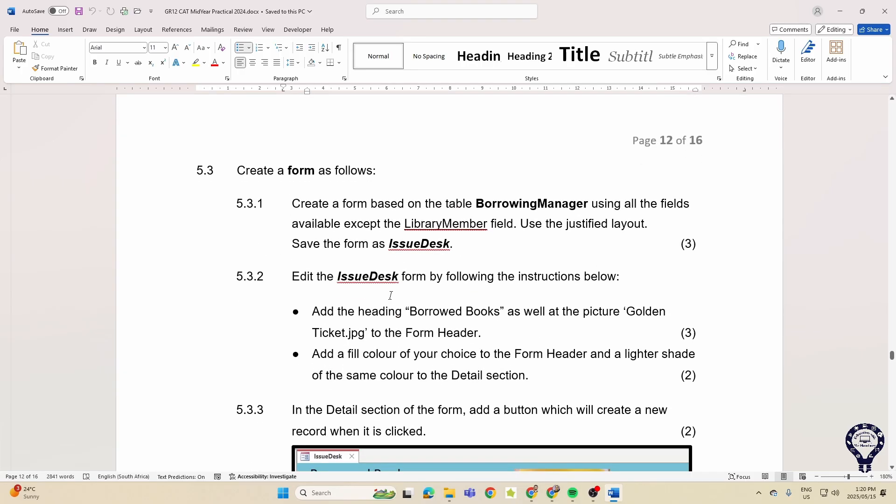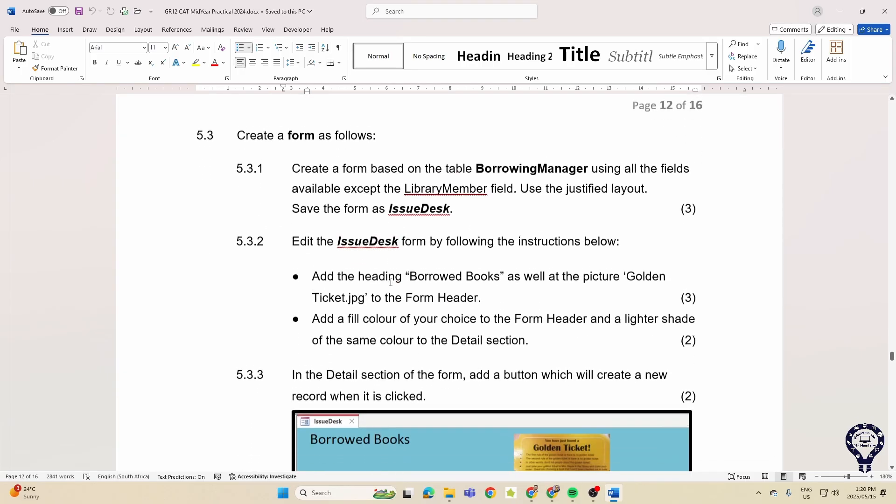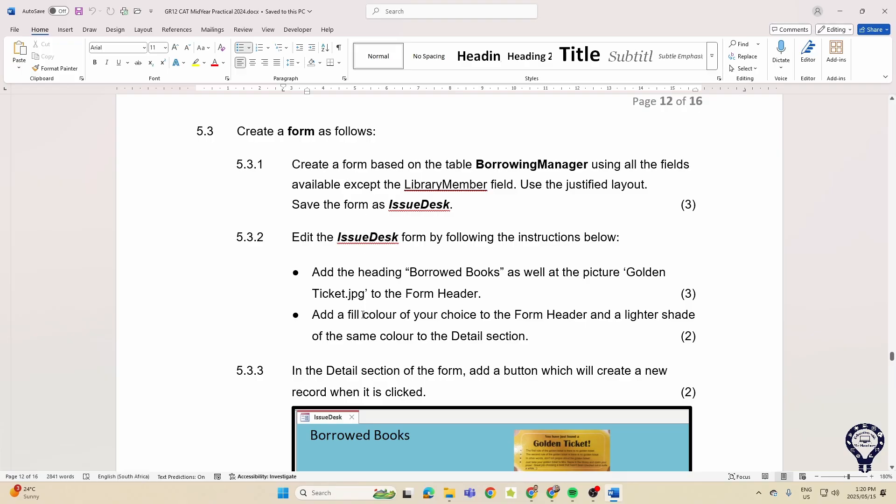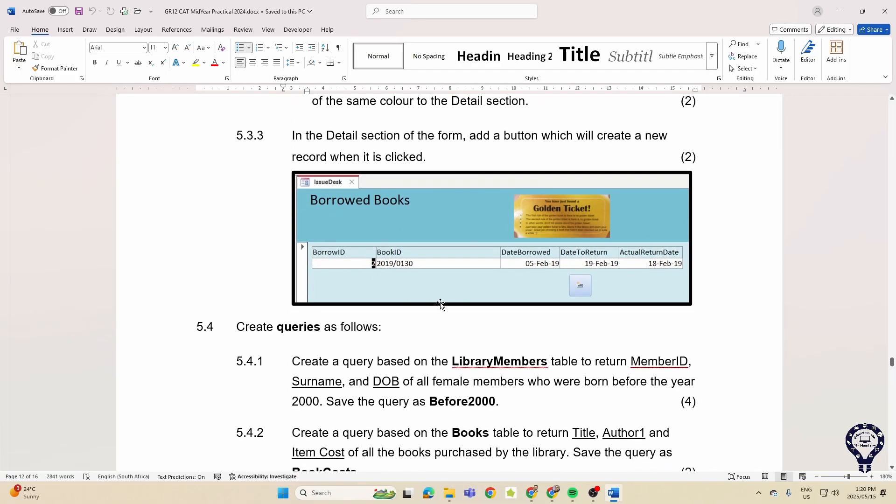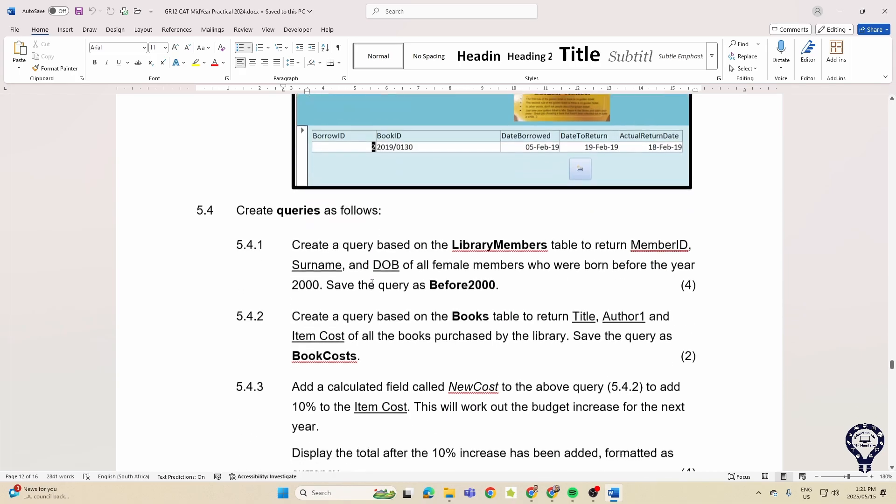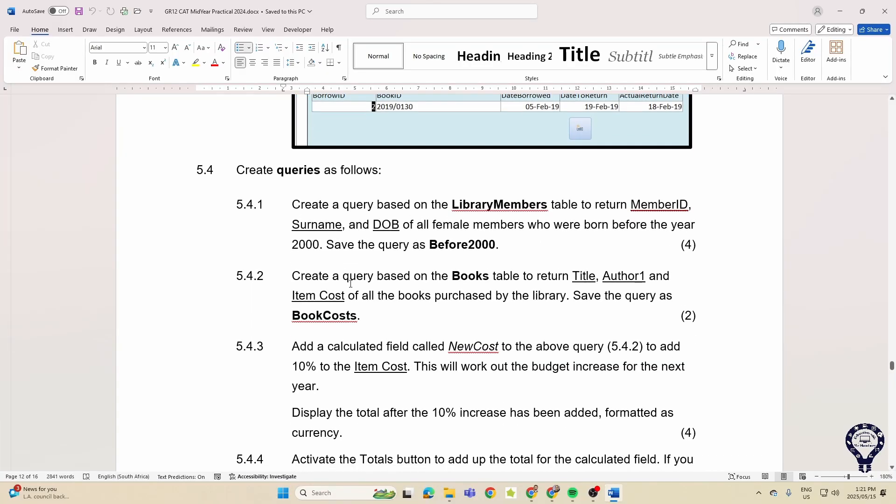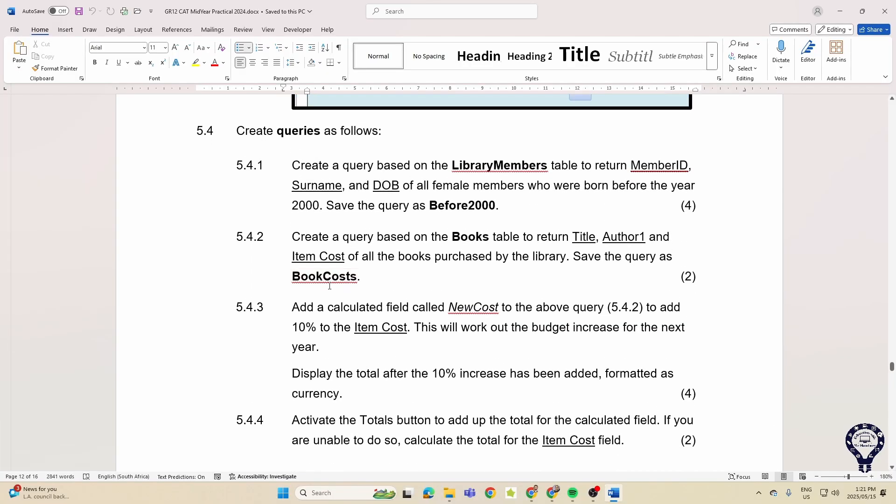They want us to validate or add a validation rule and validation text, add an input mask as well. So that's it for our tables, very similar to what we saw in 2023. Creating a form and then editing the form as well. So in there they give us a picture of what they wanted to look like at the end. Again, changing the color, text, and image, things like that, and a little control over here, usually to create a new record or something like that.